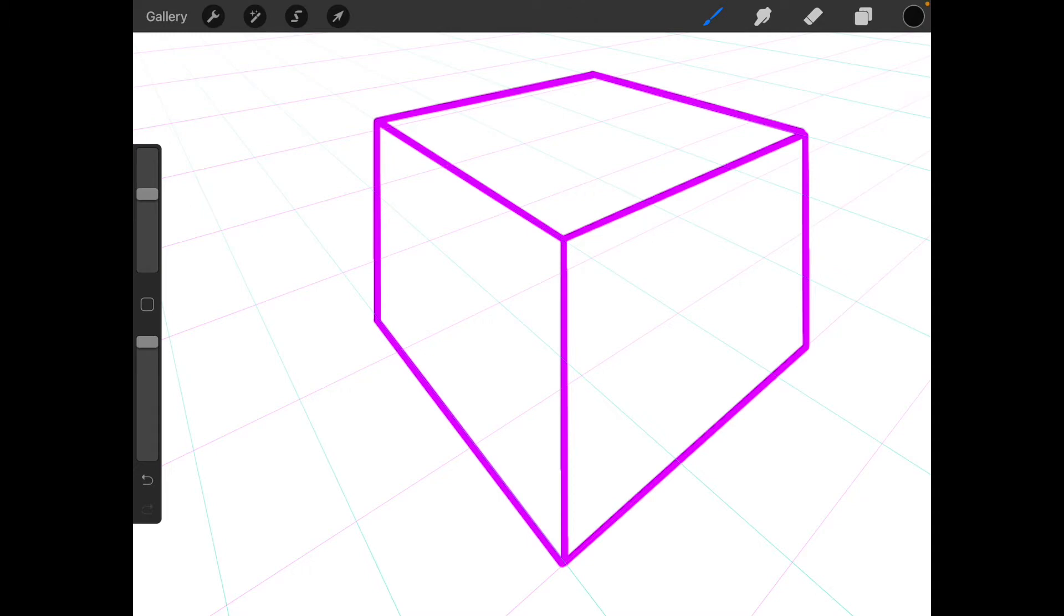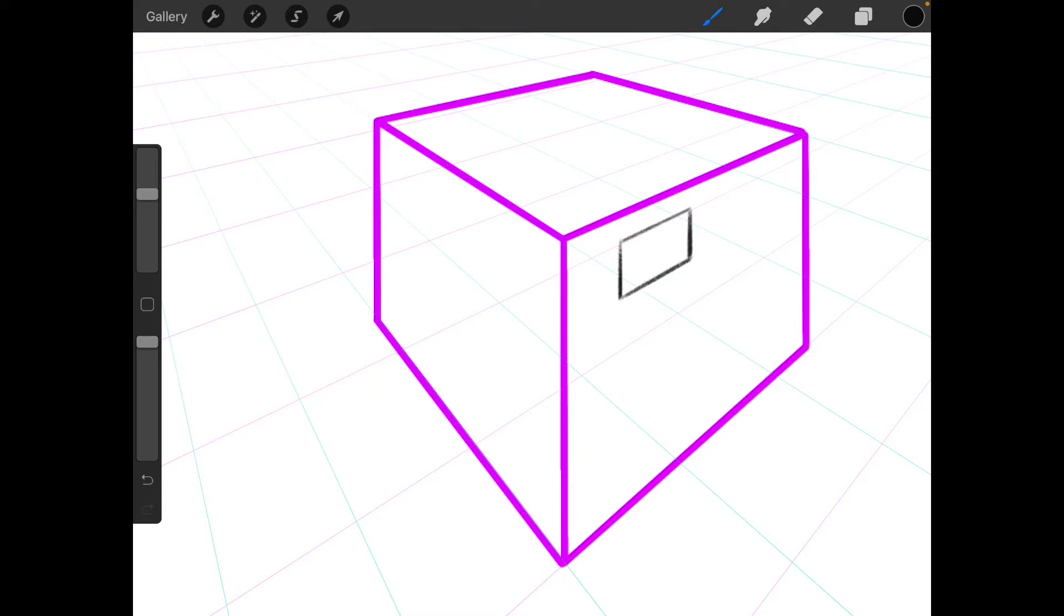Simple stuff. Step number one: construct the object. Step number two: construct a reference shape. So let me construct a reference somewhere here. Okay, looks good.